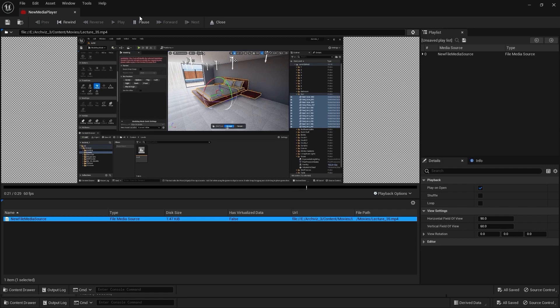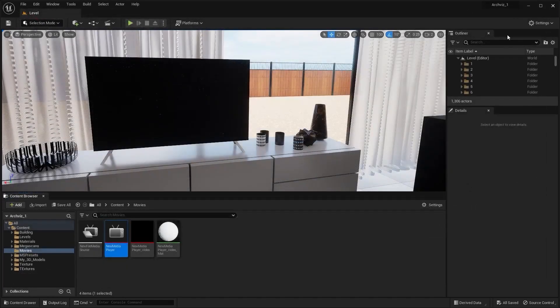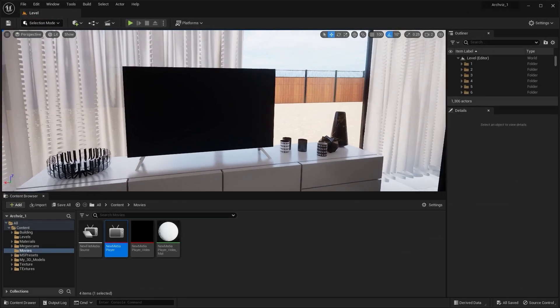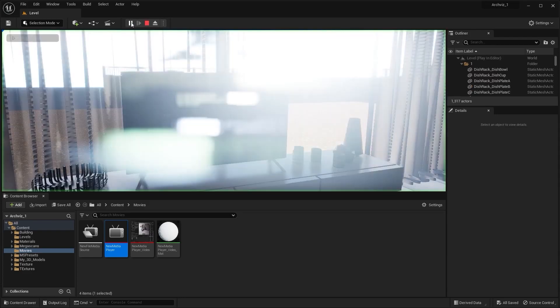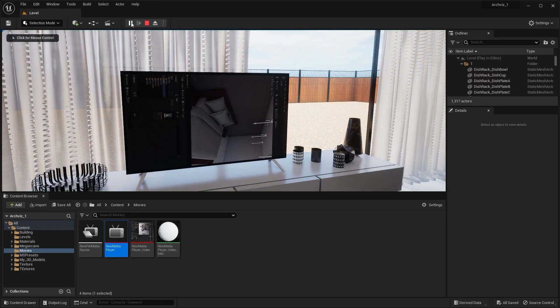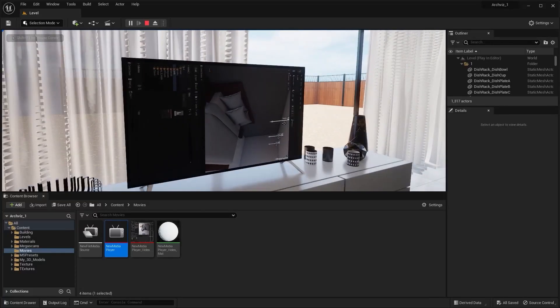As you can see, we can play our video in Unreal's Media Player. Now I'll play the level and we can watch that video on the TV in real time.